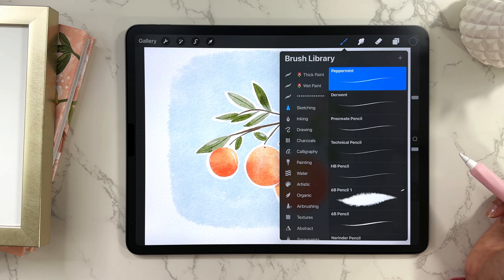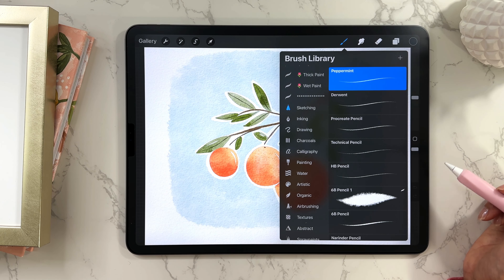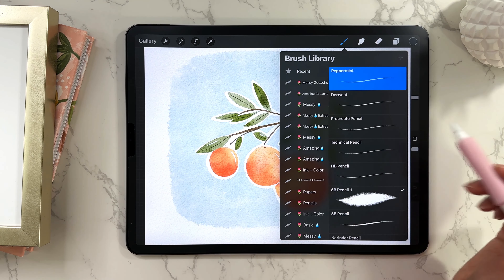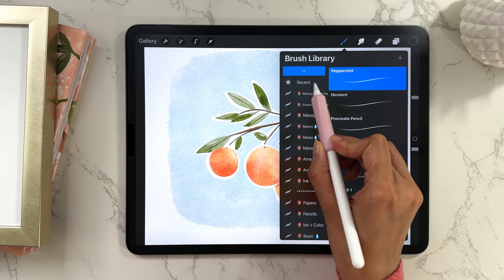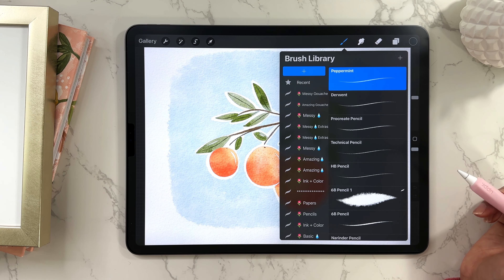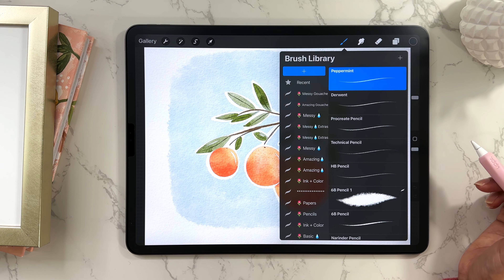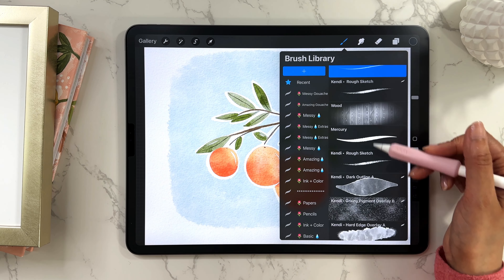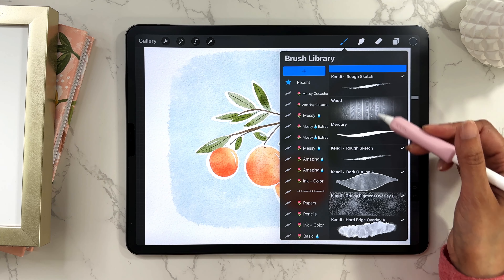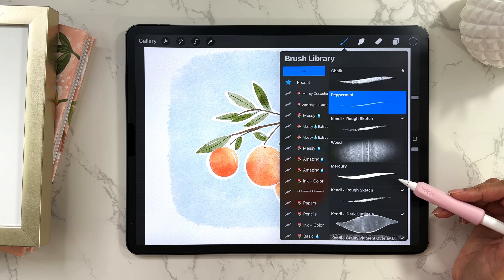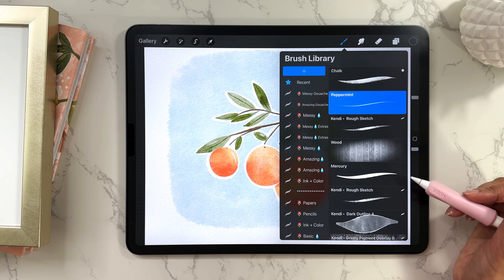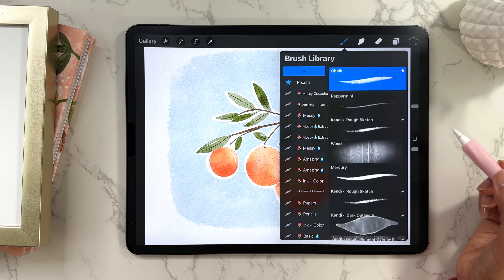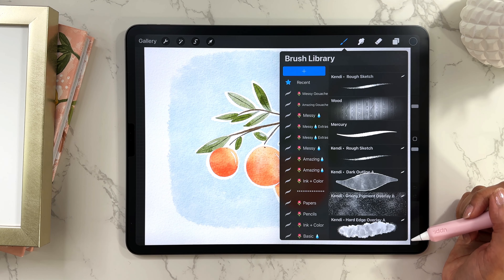Let's go back to the brush library and talk about the recent feature. Scroll up to the top and you'll see the star labeled 'Recent.' If you've used brushes from different sets and want to access them quickly, just tap on Recent and you'll see all of them in one place. This is very useful when you're working on an illustration and don't want to navigate into different sets each time.